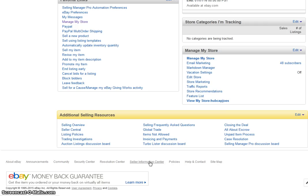I'm sure many of you guys do not know that there is a big snafu with the keywords on all of your eBay stores. If you don't have a store, this won't affect you. But if you do have a store, as most of you do, this will affect you big time.